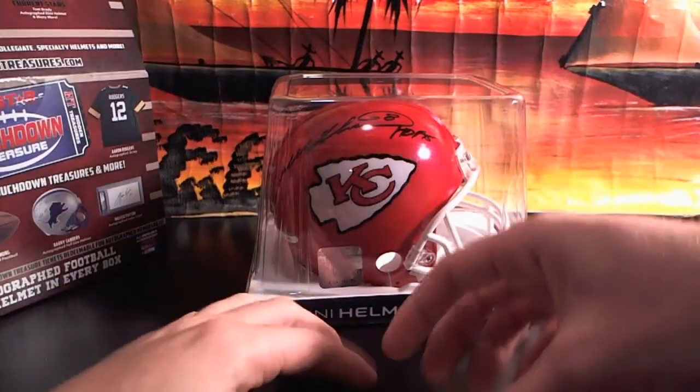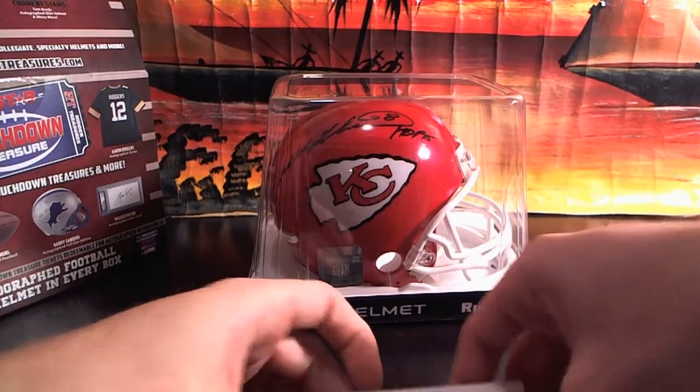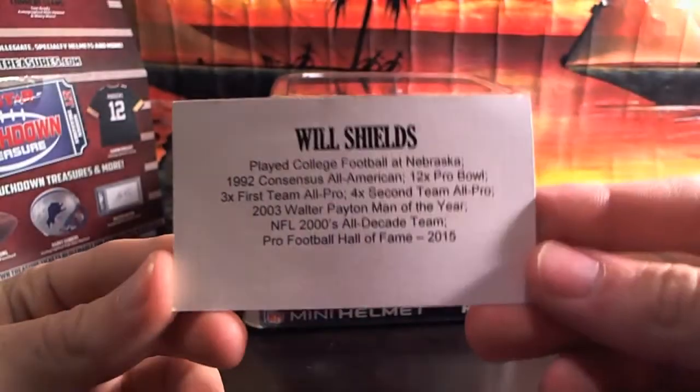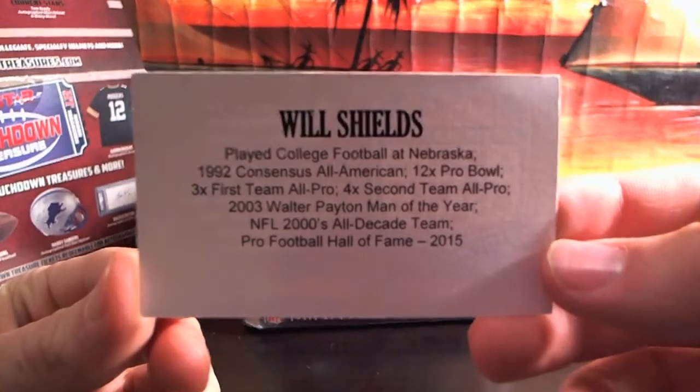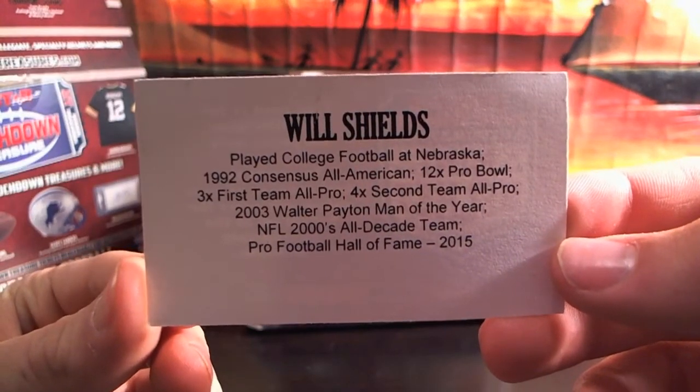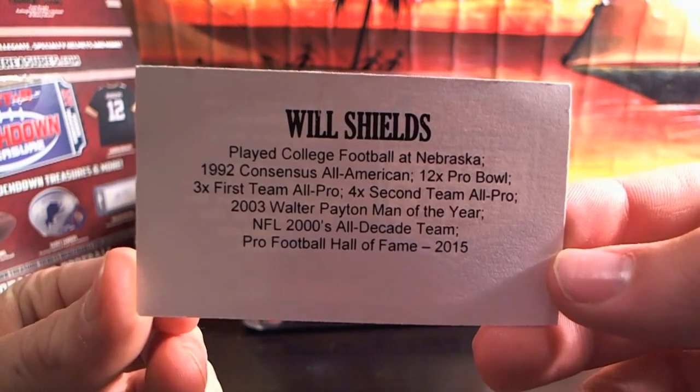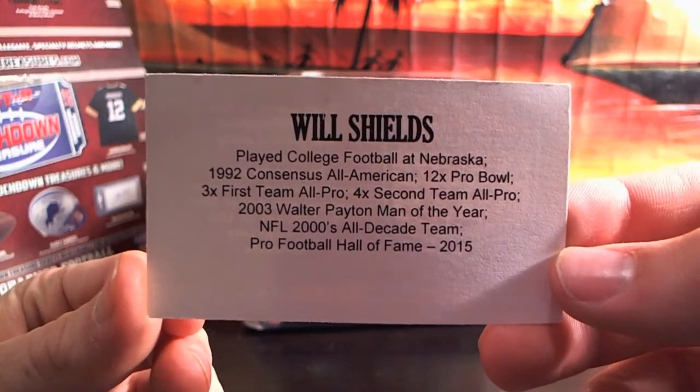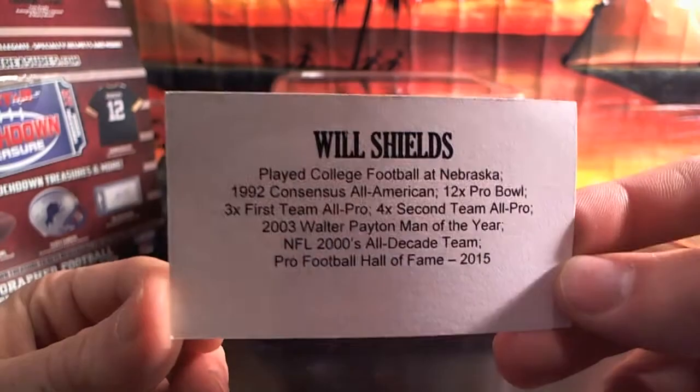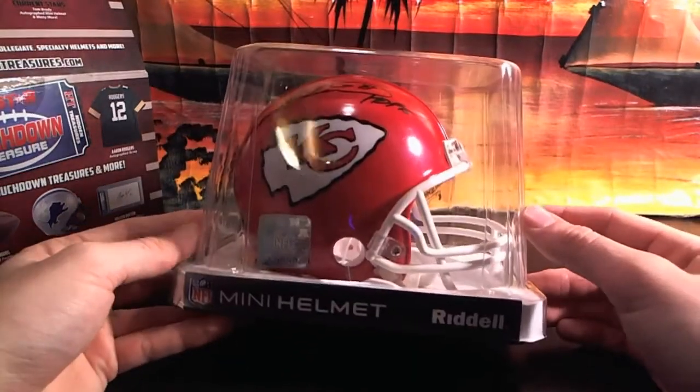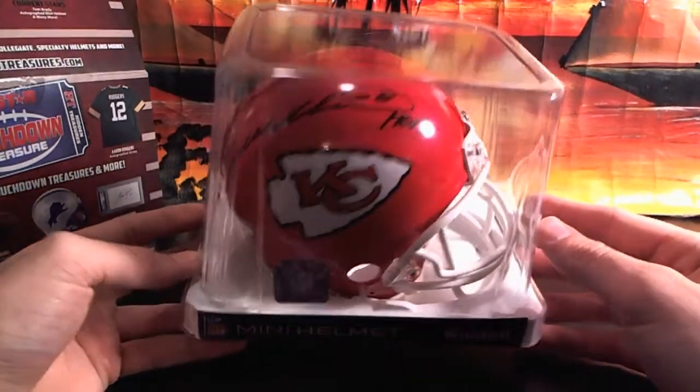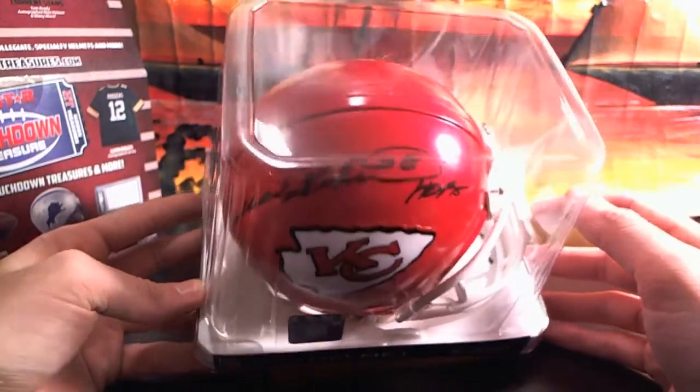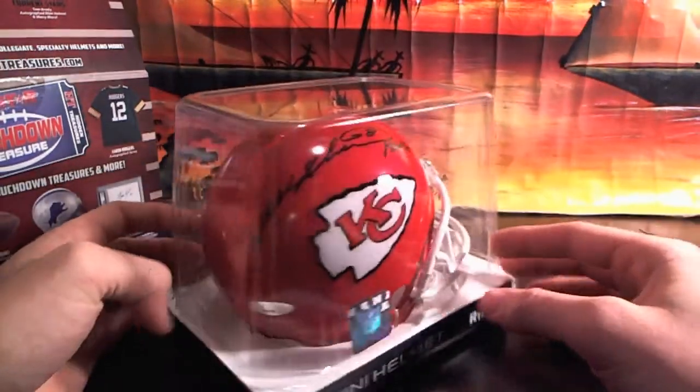Nice, Will Shields. Played college football at Nebraska. '92 Consensus All-American, 12-time Pro Bowler, 3-time First Team All-Pro, 4-time Second Team All-Pro, 2003 Walter Payton Man of the Year, NFL 2000's All-Decade Team, and Pro Football Hall of Fame 2015. So pretty recent, nice. Hall of Fame 2015, Will Shields, number 68 for the Chiefs.